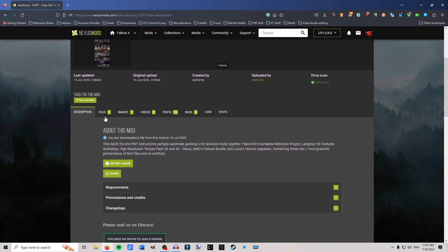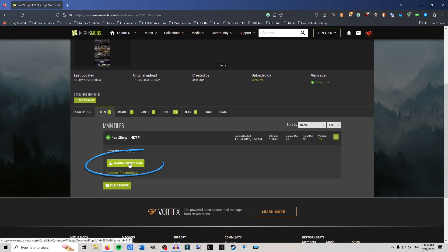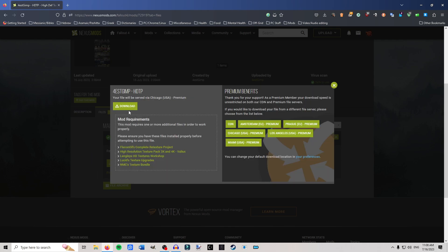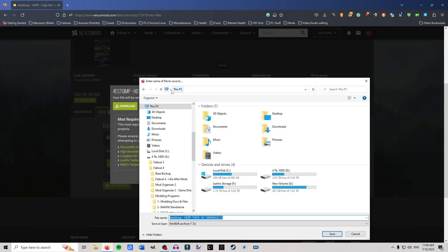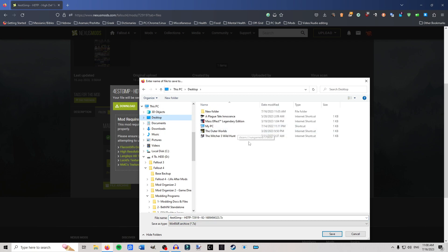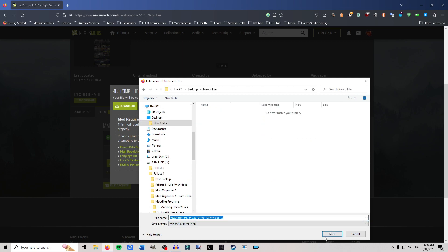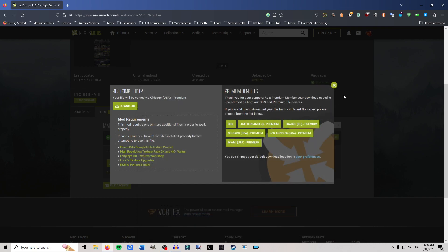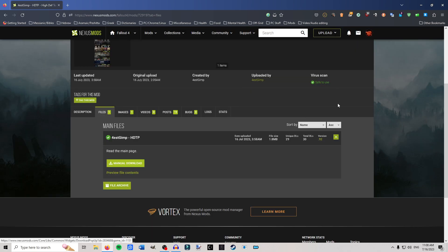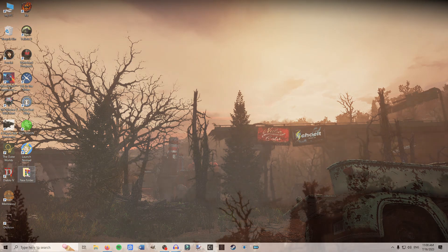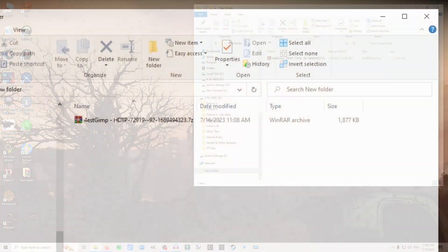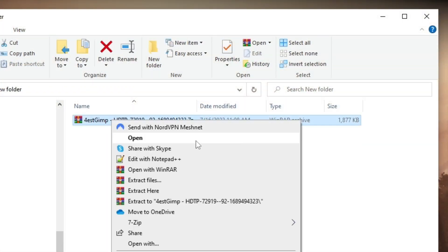First thing you do: come here, click on Files, and manually download it. Take it to your desktop — you can put it wherever you want folder-wise, just put it in a folder. This is all done manually. Go out of that, go into your new folder, right-click and Extract Here.